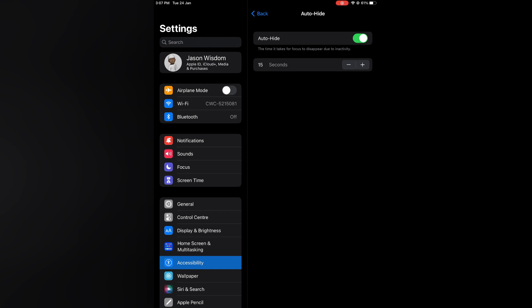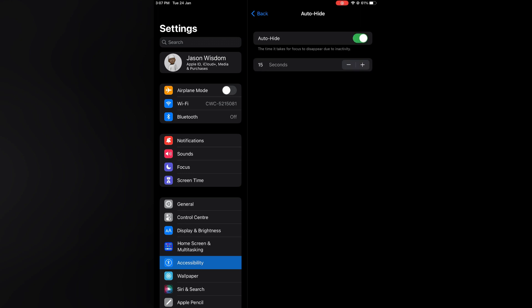Now to stop your keyboard from disappearing overall, you could simply toggle off Auto Hide, or you could leave Auto Hide on and increase the seconds. For example, it will now take 20 seconds of inactivity before my keyboard disappears.